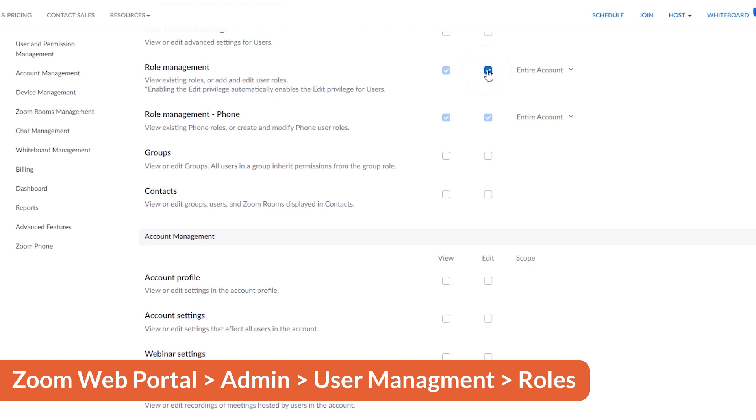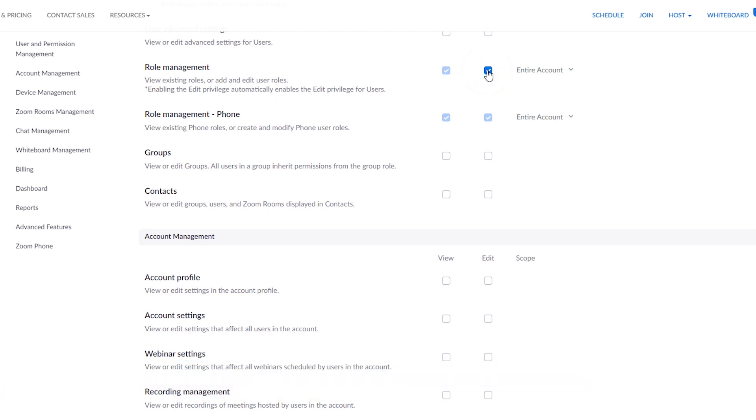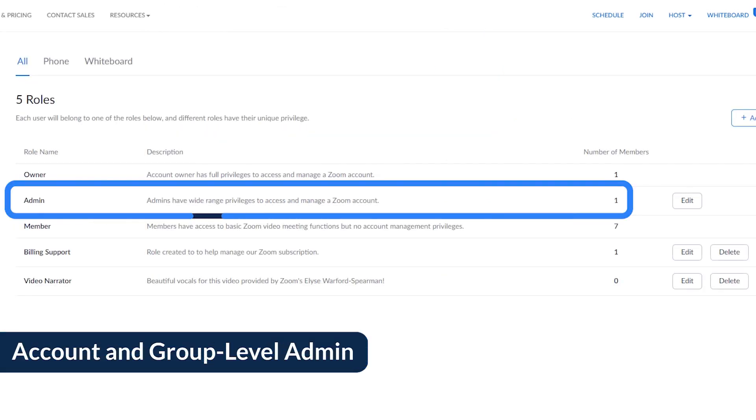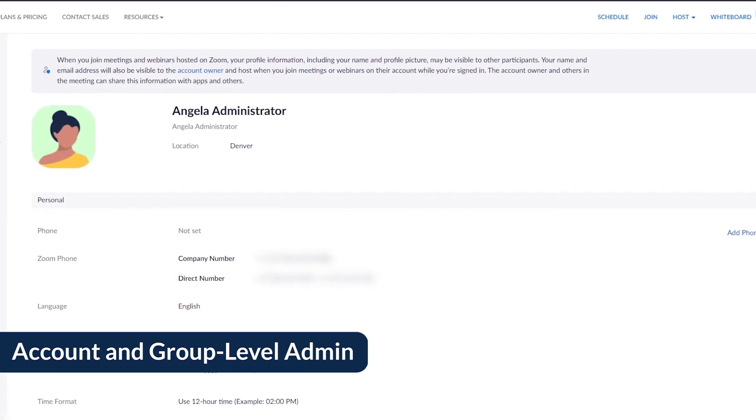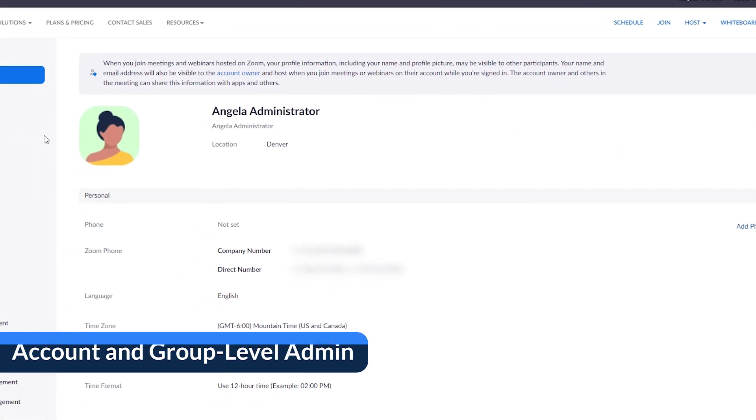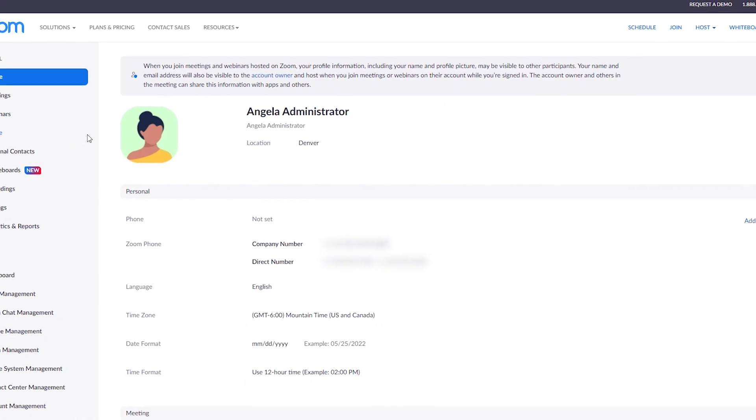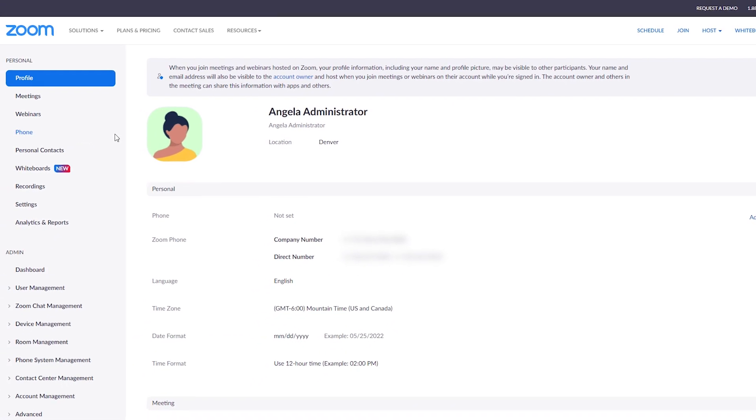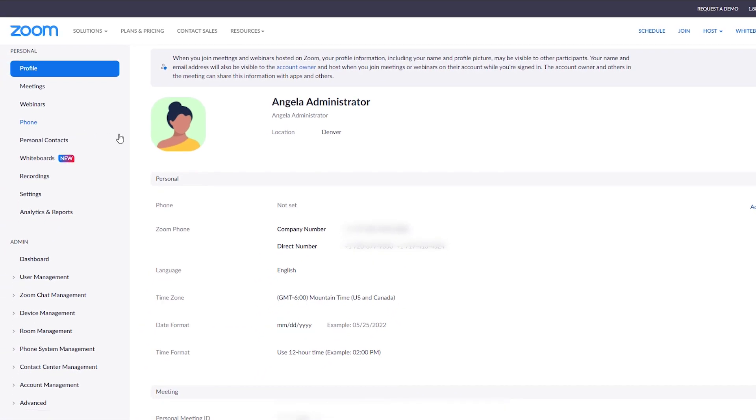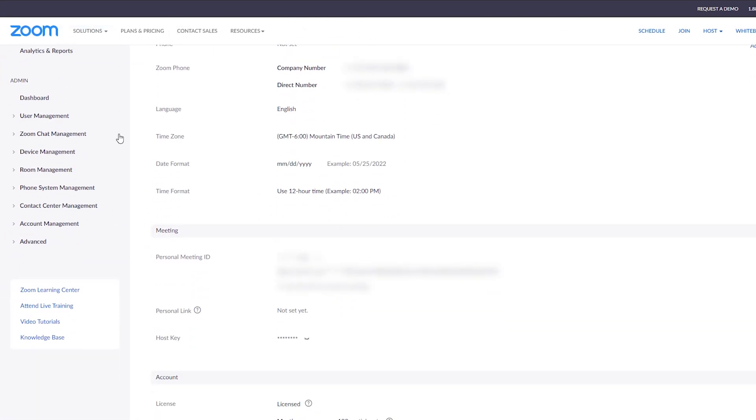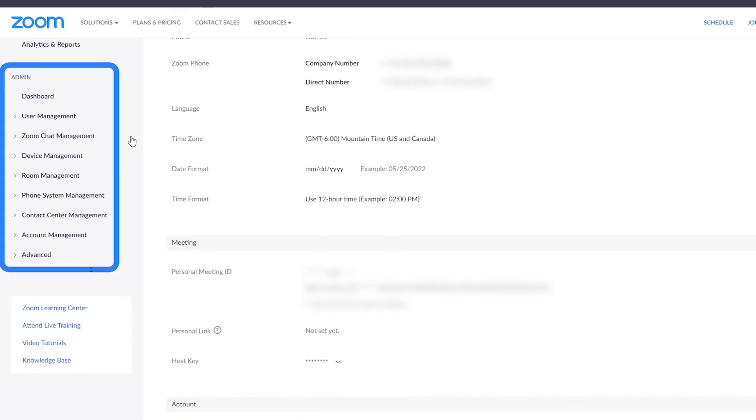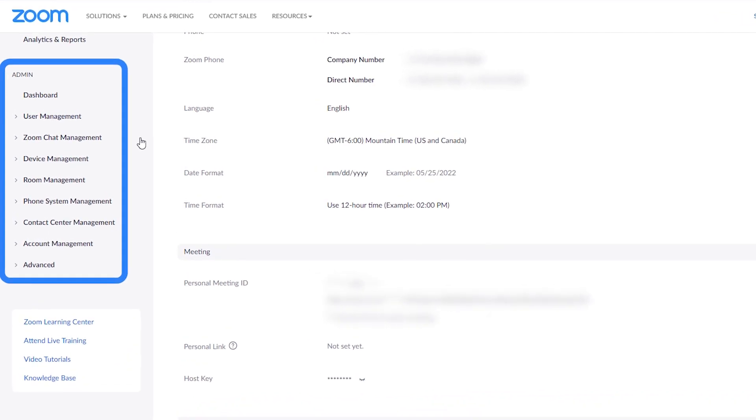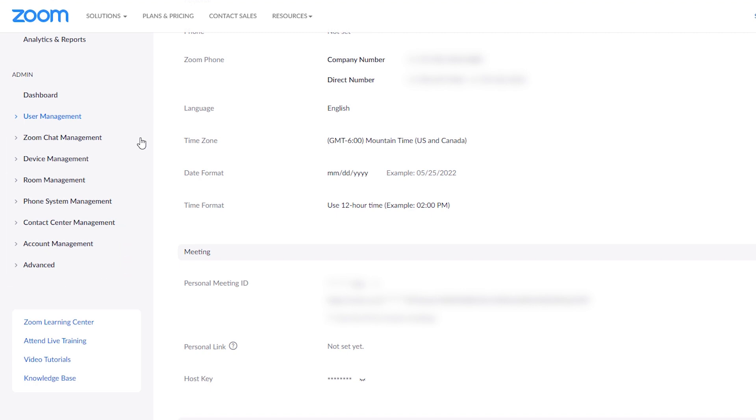Speaking of admin, this might be you. An admin manages users and settings at the group or account level. When they log into their Zoom web portal, they see an entire additional menu of options. All of their permissions are customizable, so the specifics vary.